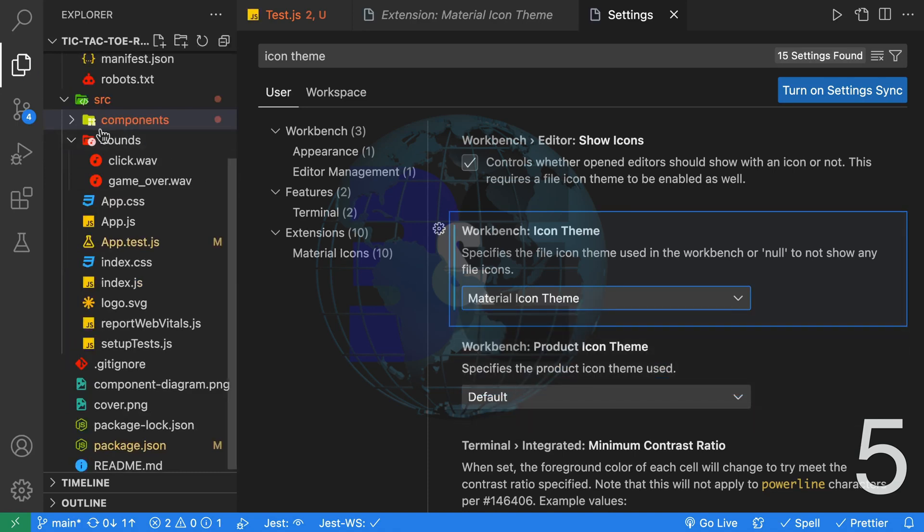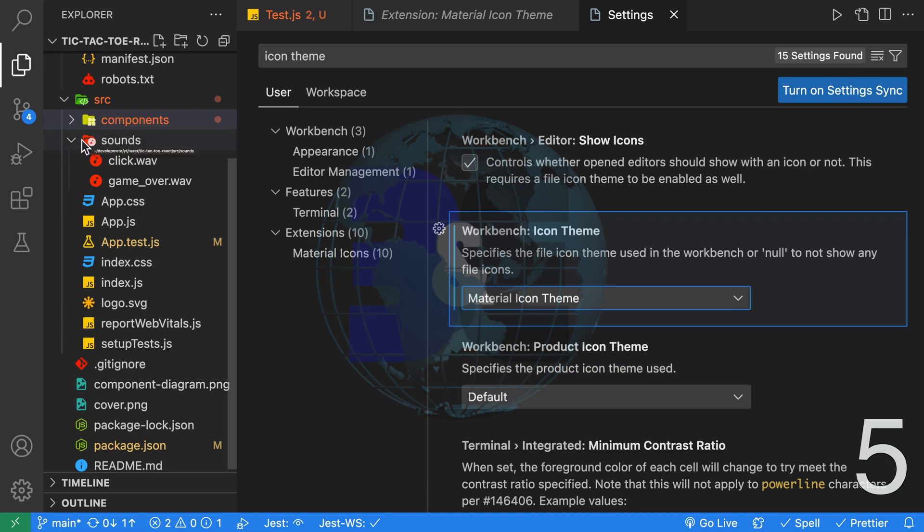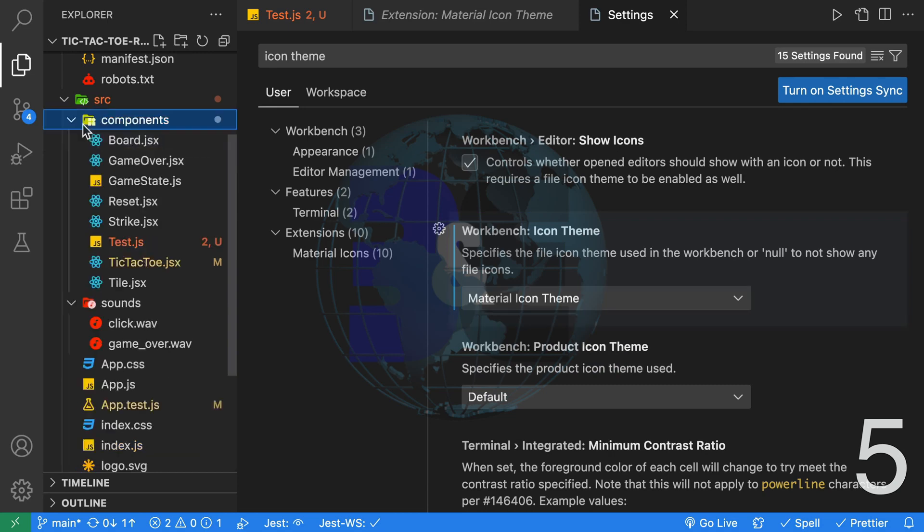When we do that we get proper folders. Depending on the name of the folder you might get a different image. For example, sounds. We have a React application with components and we get these really nice bright colored icons.